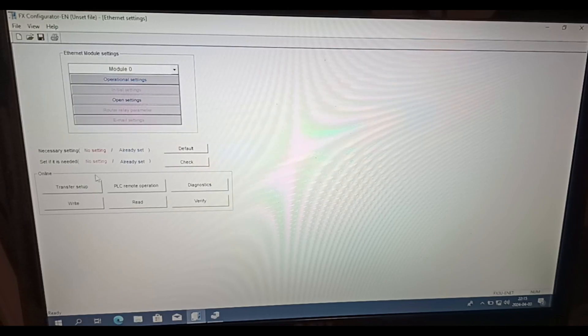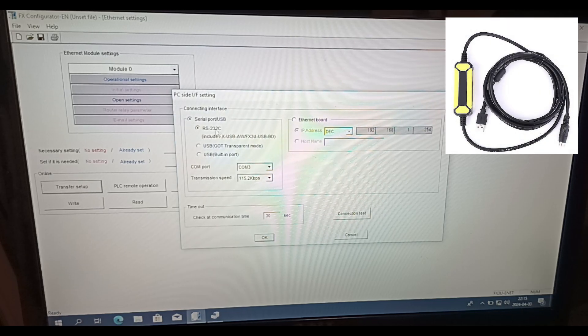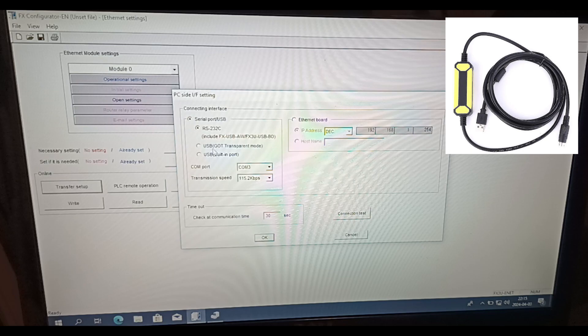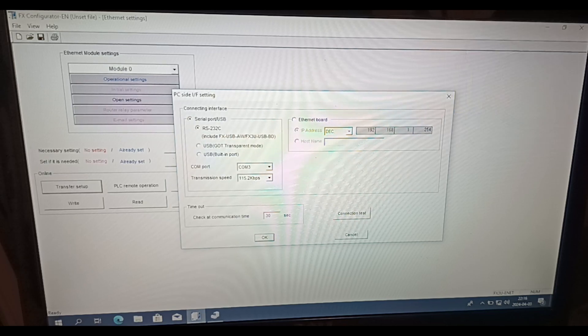Now we click on Transfer Setup. I am connected through an RS-232 programming cable to my PLC. It is using a serial USB port, so we need to choose the correct COM port we use.